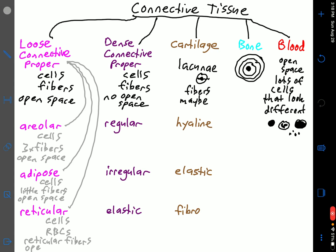Reticular loose connective tissue also has fibers — specifically reticular fibers, the thin fibers — and being loose connective tissue, you have open space. So for loose connective tissue proper: look for open space, cells, and some fibers. Do you see all three fiber types — collagen, elastin, and reticular? That's areolar. If you don't see many fibers but you see big pillowy sac-like cells, that's adipose. Do you see red blood cells with thin fibers? That's reticular loose connective tissue.